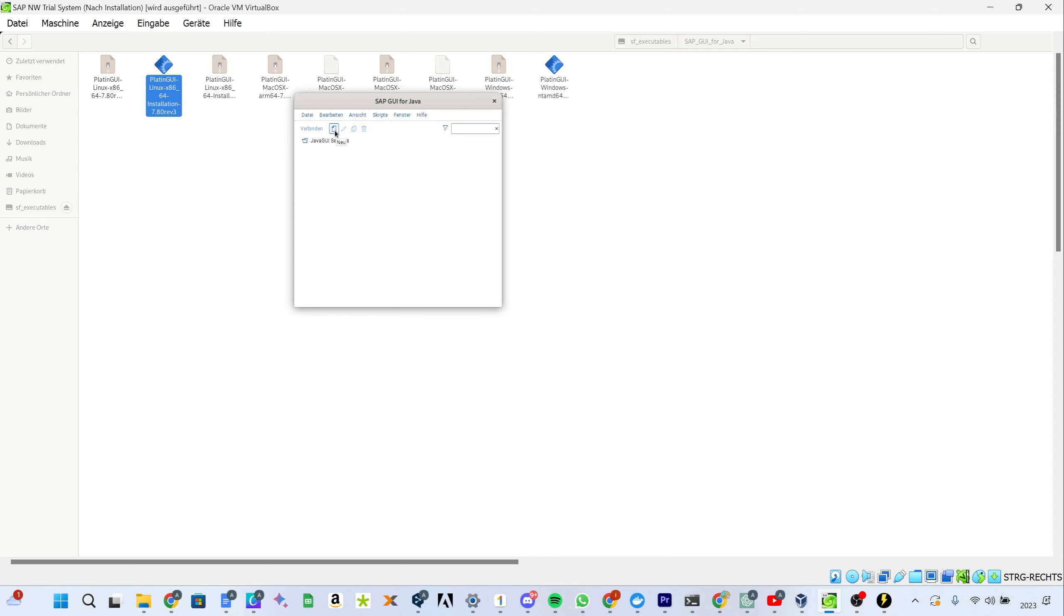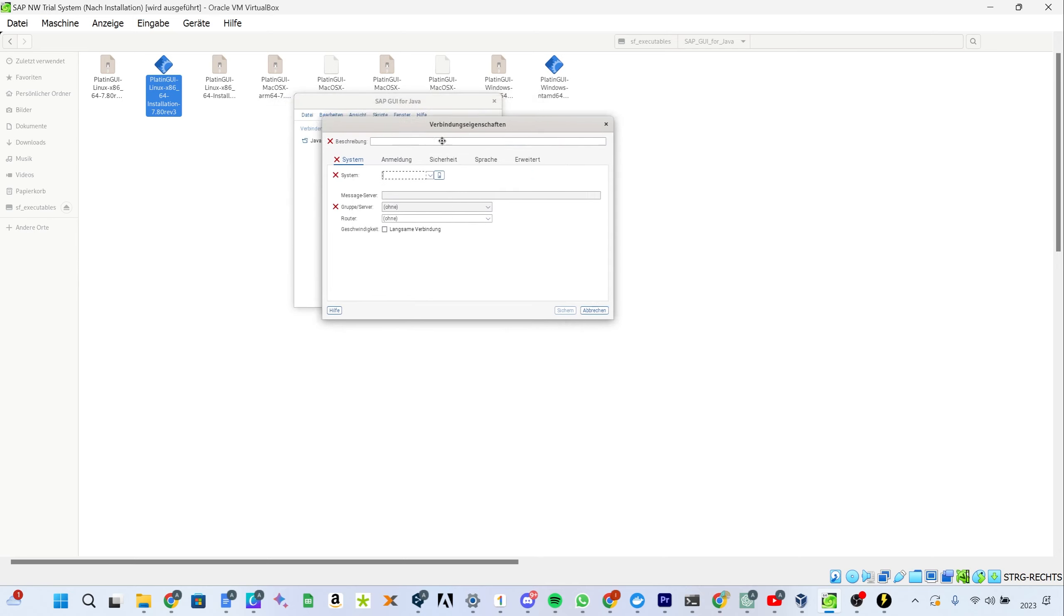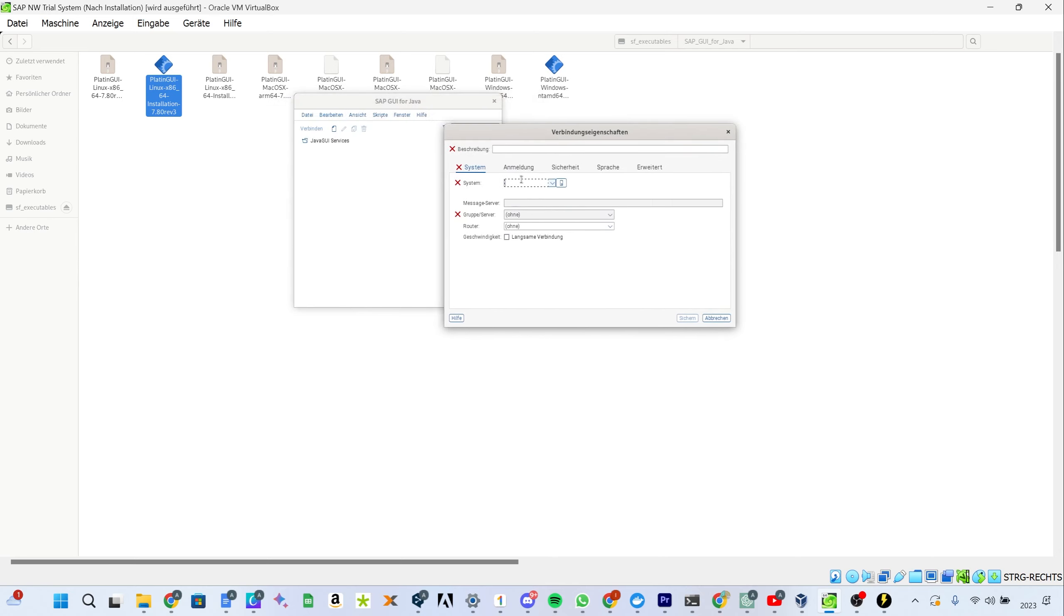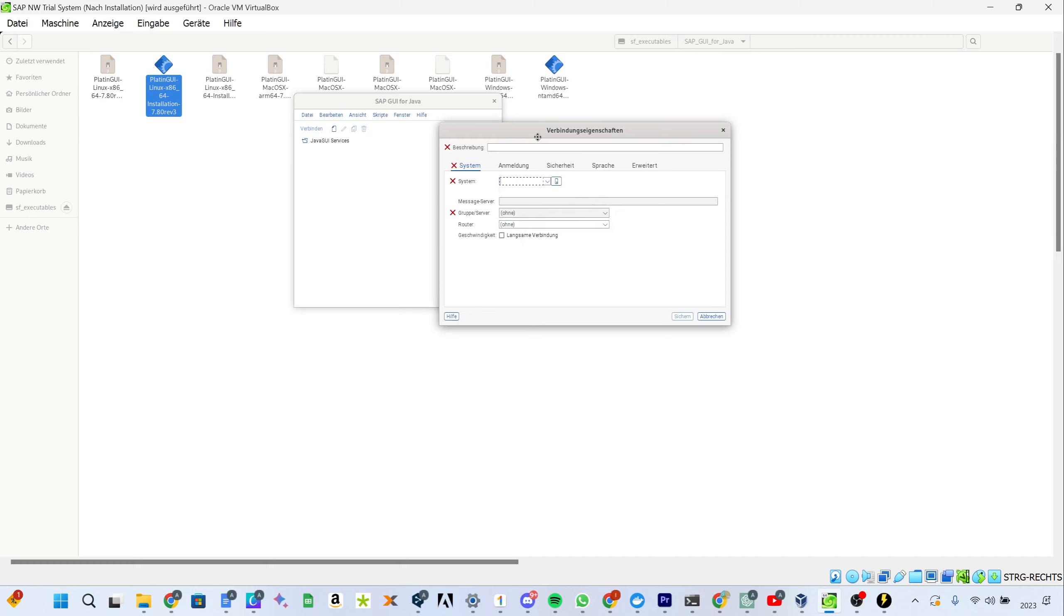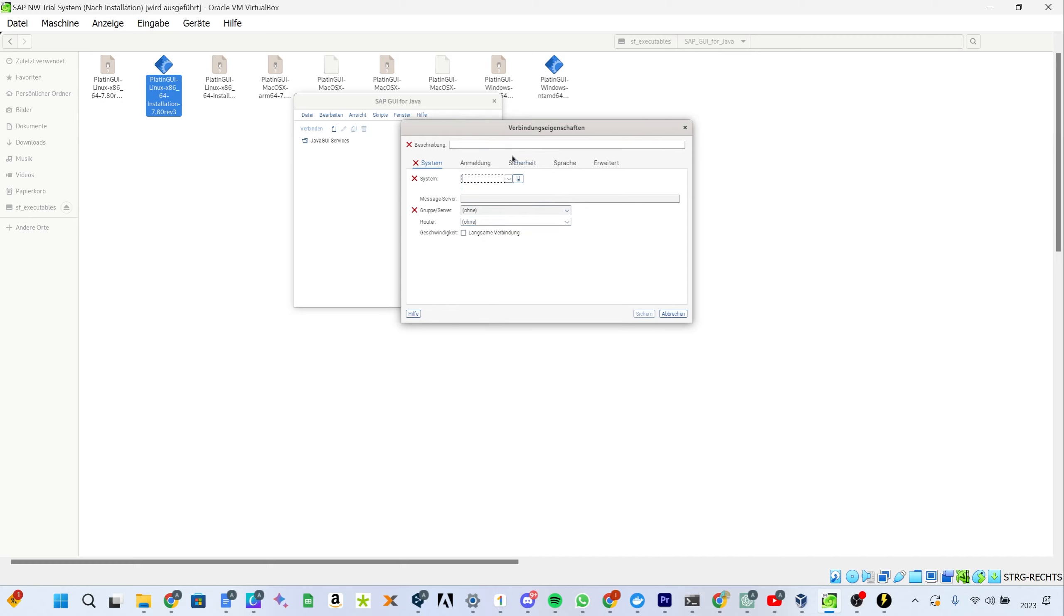Now you can configure connections to a new system, for example by clicking on this New button. This basically works like or very similar to SAP Logon for Windows, so I will not dive deeper in this video on how to actually configure a connection.